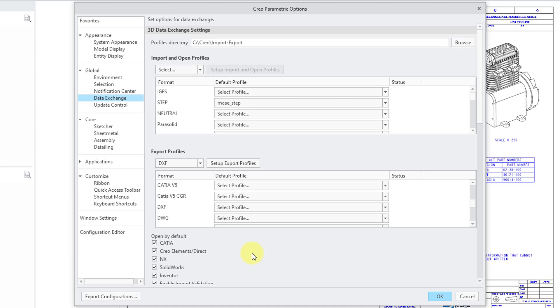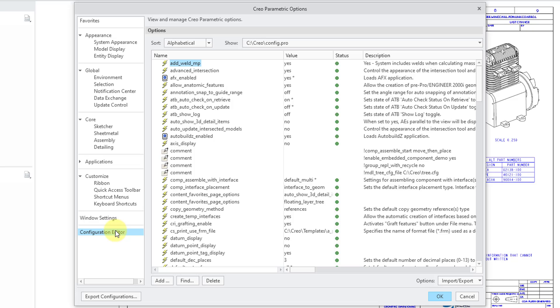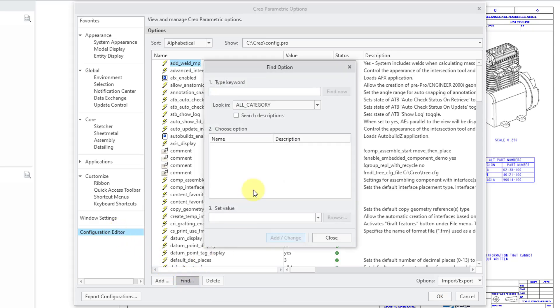Let's talk a little bit more about some configuration options. So, I will go to the configuration editor. You can use the find button and for the keyword, let's use the keyword DXF to find DXF related options and I'm going to check the option to search descriptions.